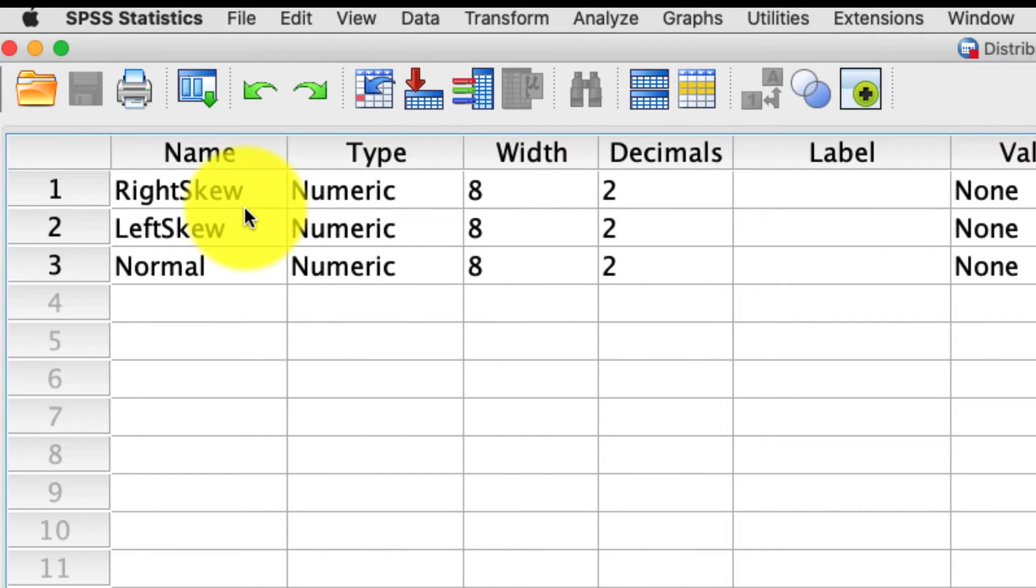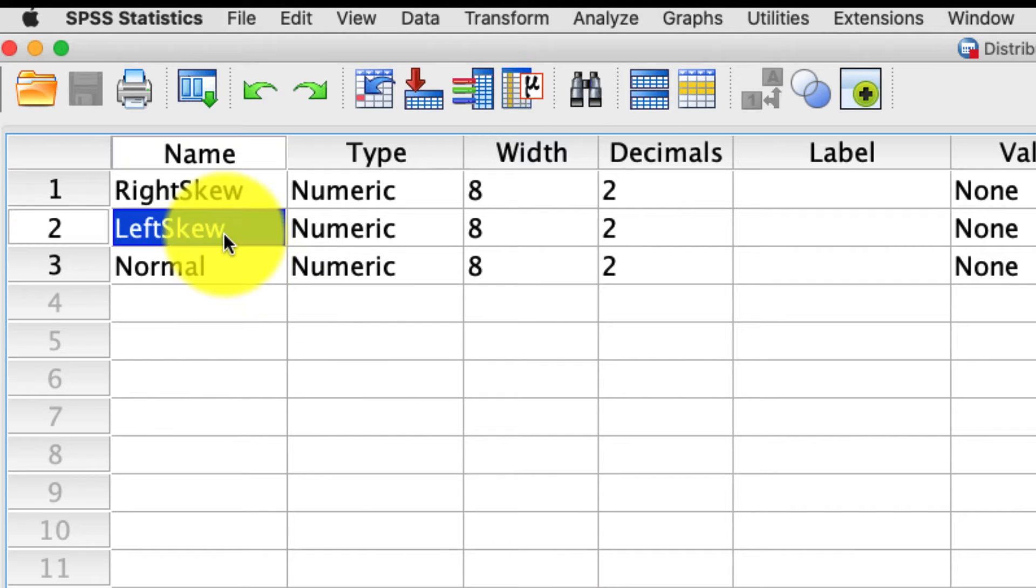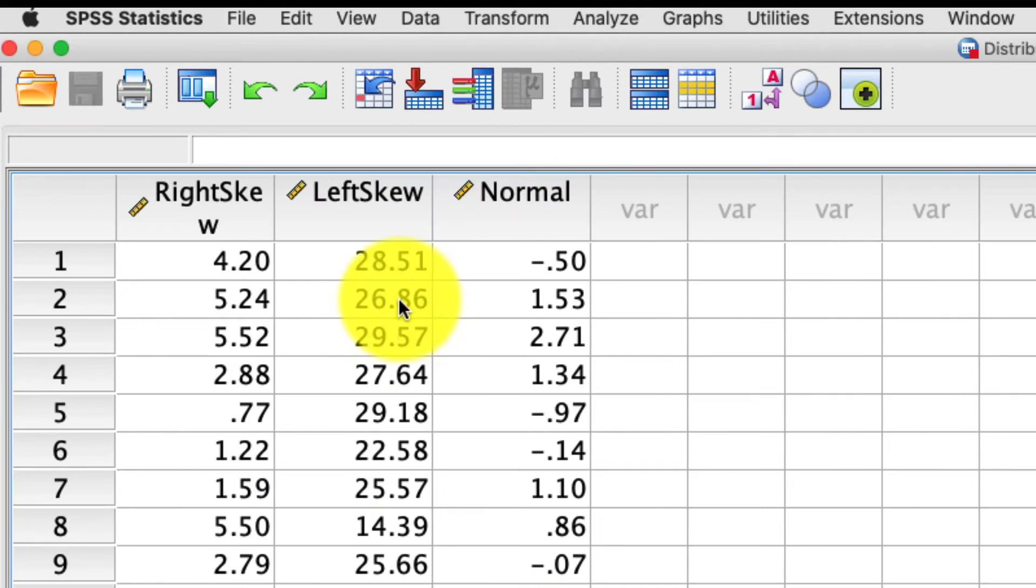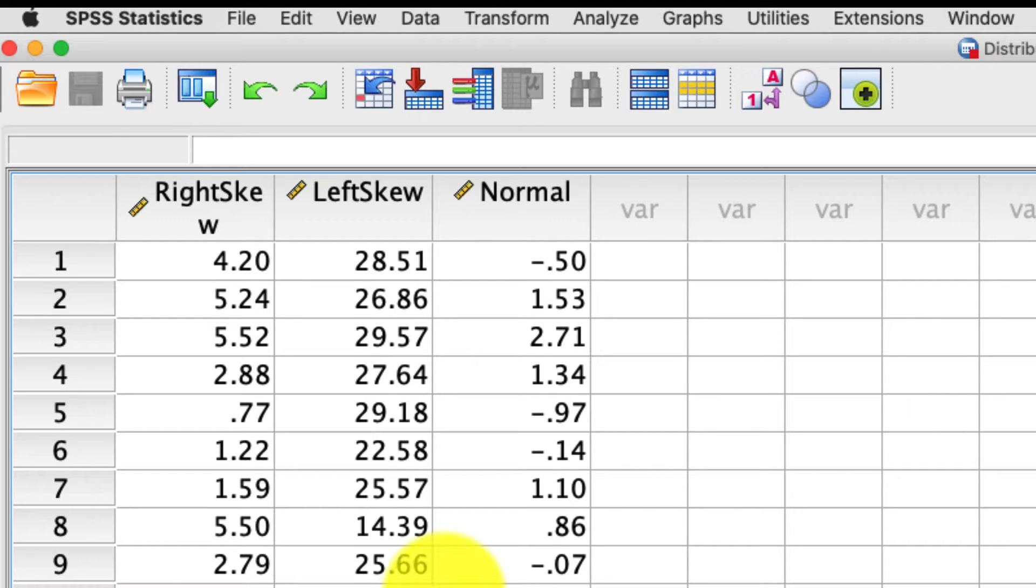It's just three variables. One that I have intentionally generated to be right skewed, one that I've intentionally generated to be left skewed, and one that I've generated to be normally distributed. So you can see the data are here. This is just random data. They don't mean anything. And in fact, why don't we repeat our steps to see what these data look like using the explore tool?